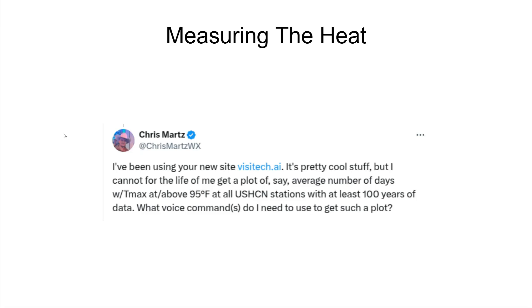Hello, this is Tony Hiller from Visitech.ai. Up-and-coming atmospheric scientist Chris Martz asked me a question. He wants to plot the average number of days above 95 degrees Fahrenheit at all United States Historical Climatology Network stations with at least 100 years of data. You can't currently do that for all of the United States because there are too many data points, but you can do it for individual states. Let's go to app.visitech.ai and see how it's done.